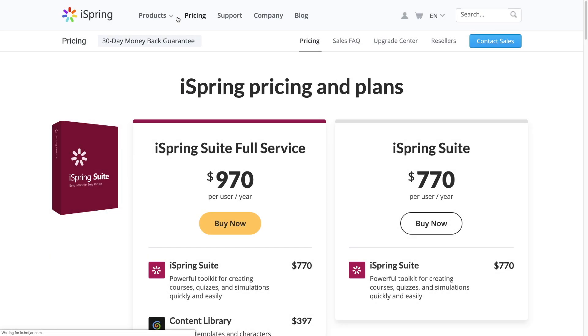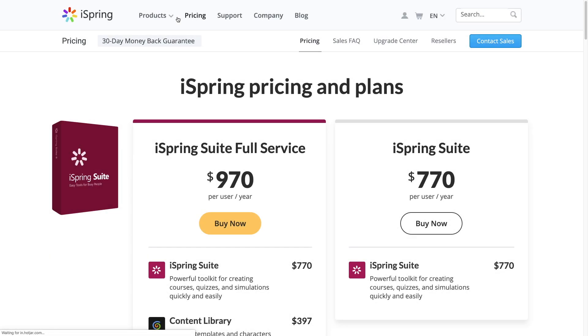iSpring Suite ranges from $770 to $970 per year per user, depending on the level of service and the number of users you require.